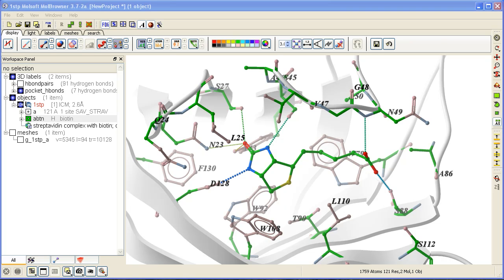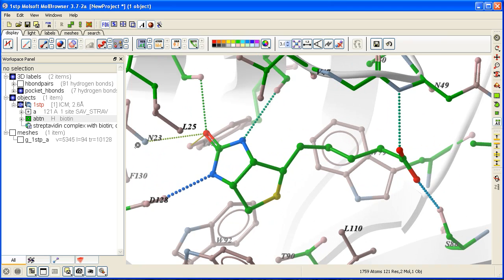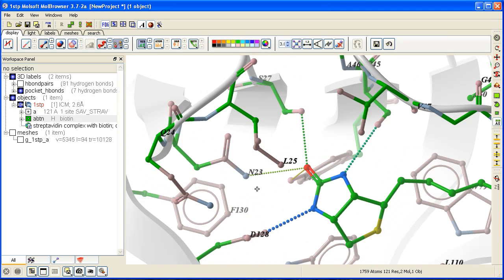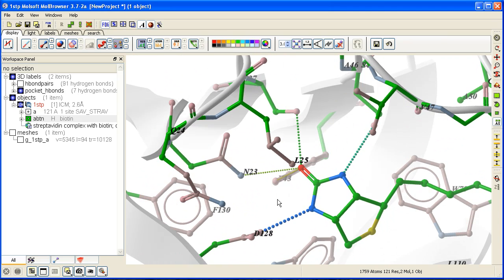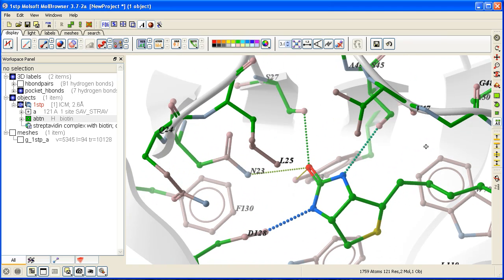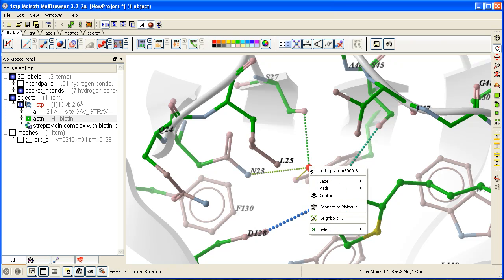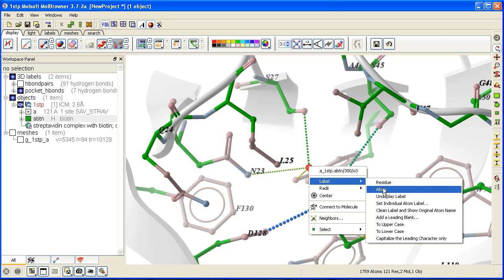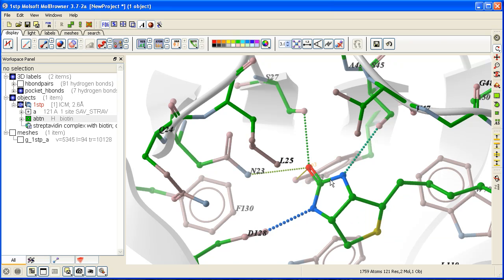How to label atoms. One way is to zoom into the atom that you want to label. Make sure you are in rotation mode, then right-click on the atom and select 'label atom'.